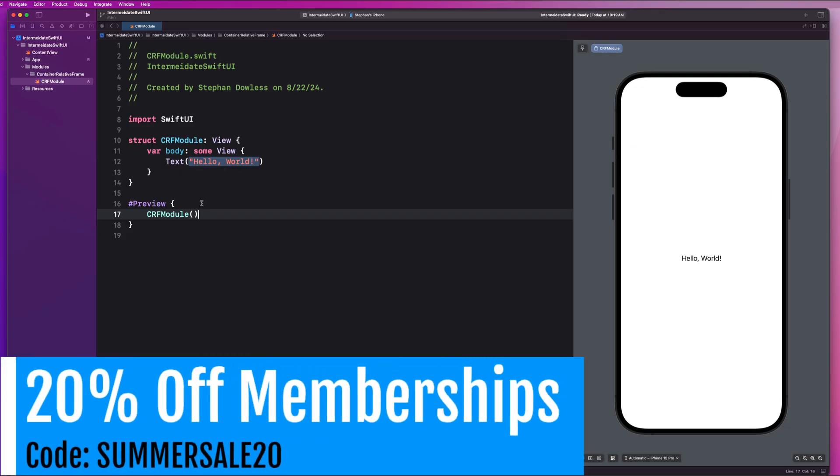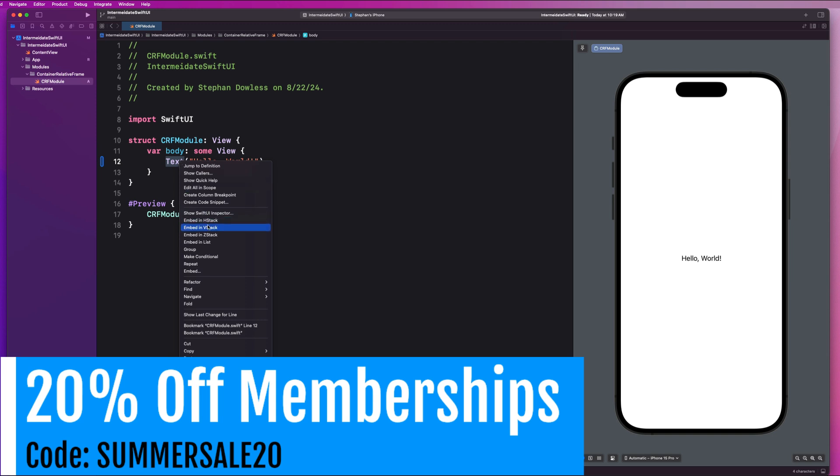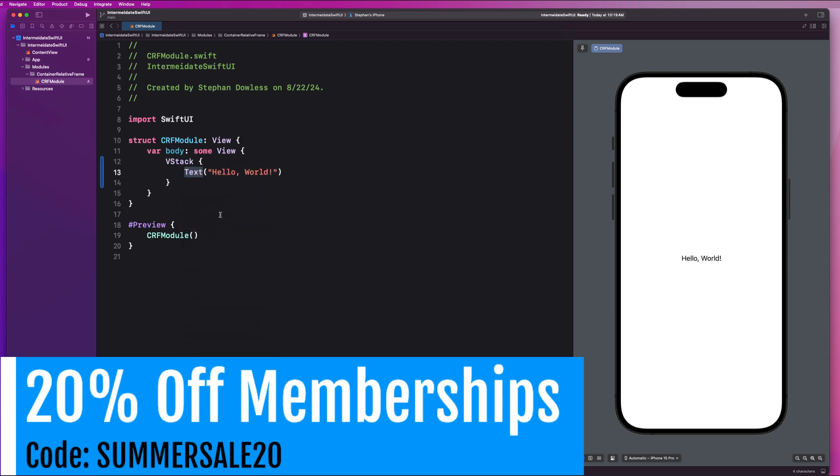So now let's hop into the code and dive into some examples so we can see how we can use this awesome feature. So I have Xcode opened up here with a base SwiftUI view. Let's wrap our text component in a V stack to get this started.